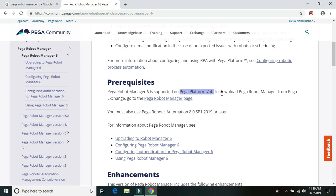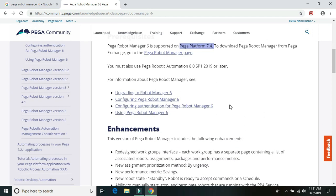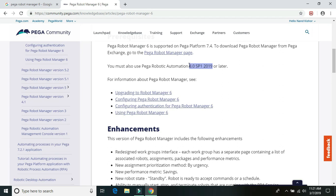And the Pega Studio or Runtime version, we should have 8.0 SP1 2019. So this should be the latest, the least test version or any later version we have to use. So the current available version is 8.0 SP1 2021. So 21 is the latest version.